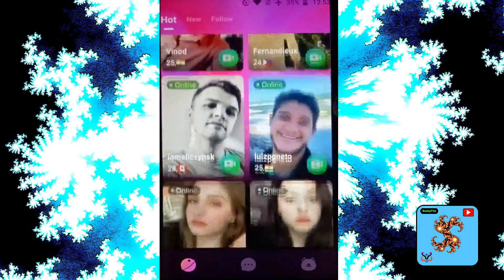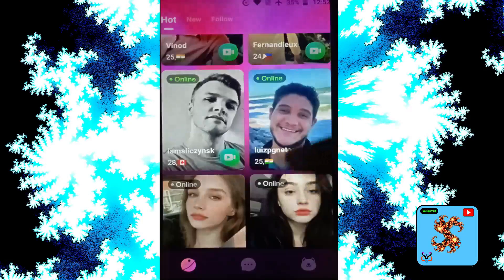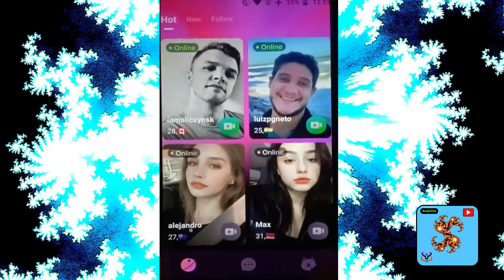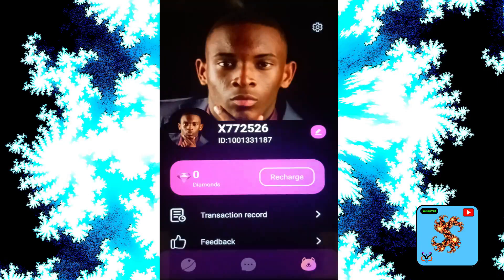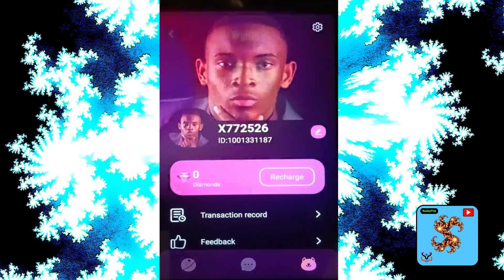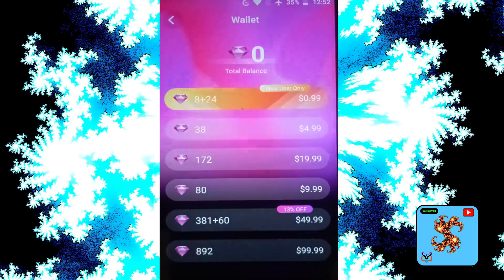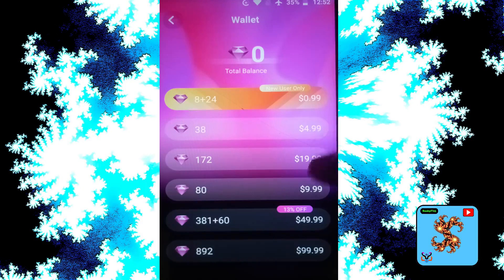Click on the profile. For new users, this app only provides zero diamonds. Diamonds are used to make private video calls and random video calls. If you want to recharge, you can do so from the profile section.